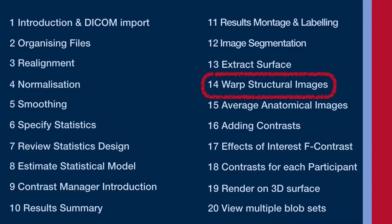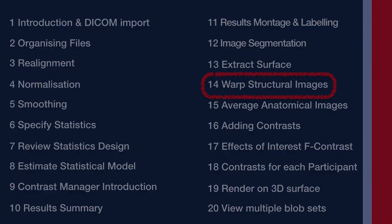Here we're just going to do it on the structural images themselves, the original structural images from our five participants, and we're going to use the regular normalize function available in SPM.